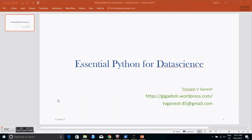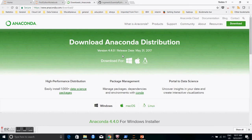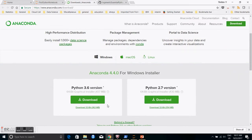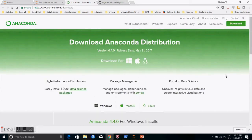Let's get started. The first thing you want to do is go to Anaconda and install it from https://www.anaconda.com/download. You can install Python 3.6 for Windows, or you can also do Python 2.7, but I think you could start off with 3.6. There are other versions for Linux as well.